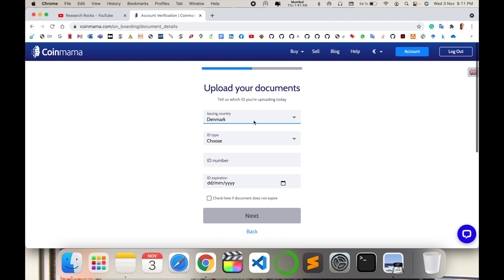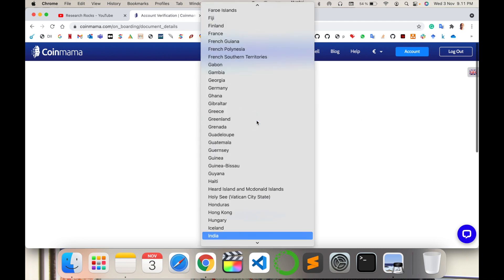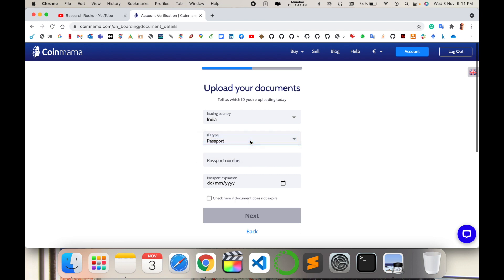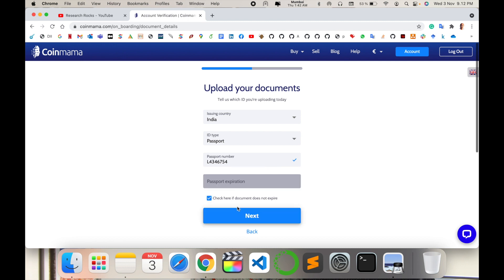I select passport, put in my passport number here, passport expiry date, and then check next. You need to upload your documents.